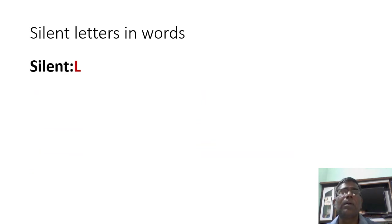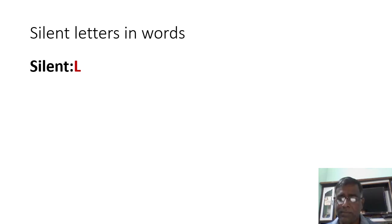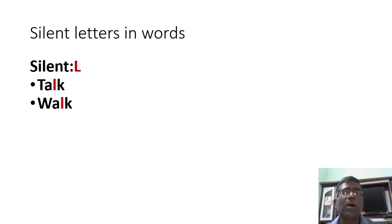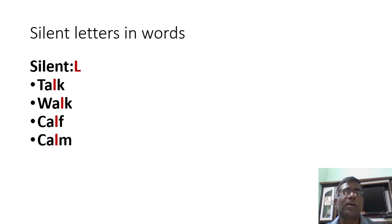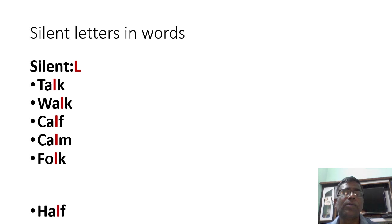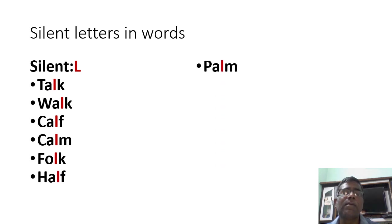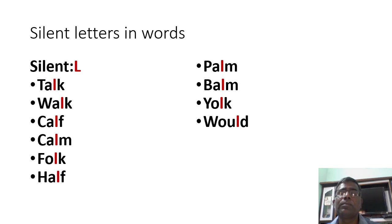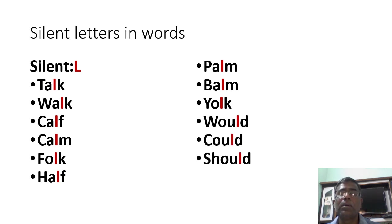Let us see where L is silent. Talk, walk, calf, calm, folk, half, palm, balm, yolk, would, could, should.